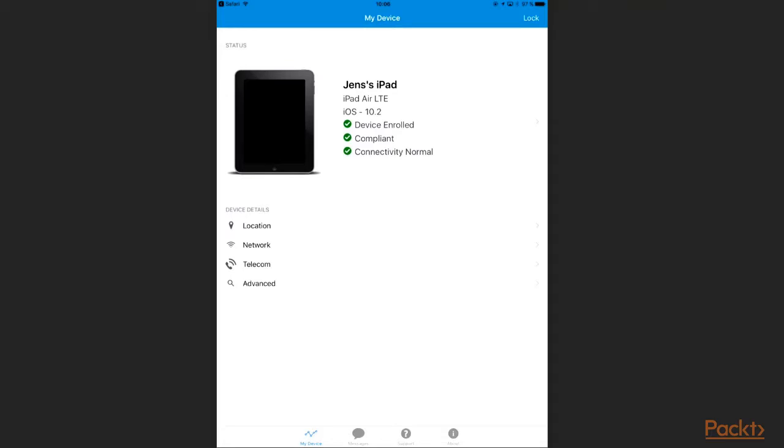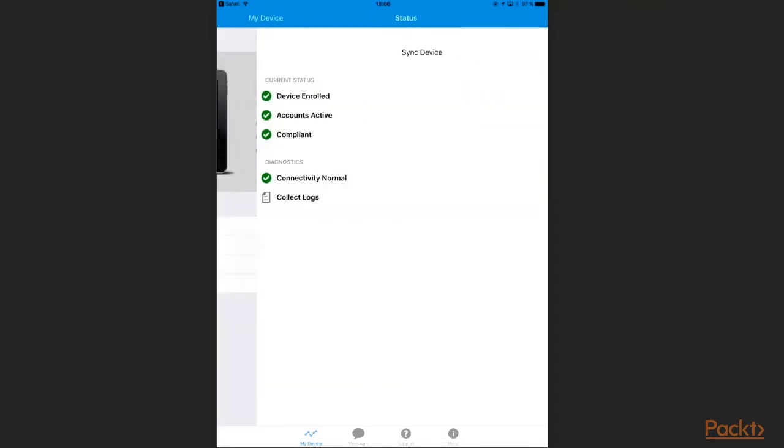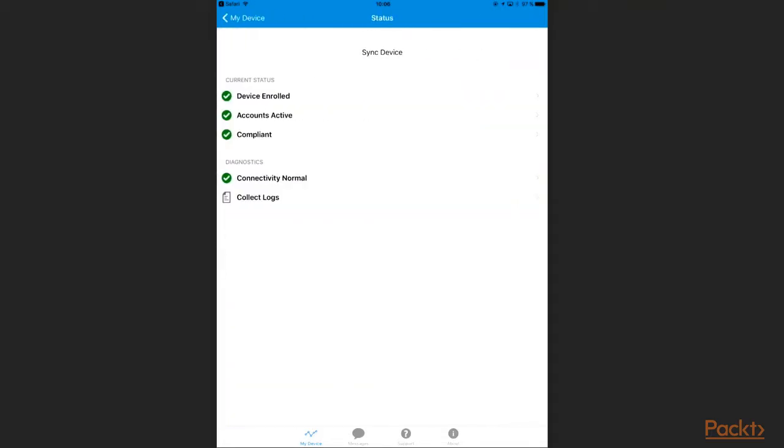Here I can see the device information and device status. When I click on the status, I can see a more detailed view of the status. I have the chance to collect logs from here if something went wrong. But everything is green in our environment, so my device looks like it is enrolled successfully into AirWatch.